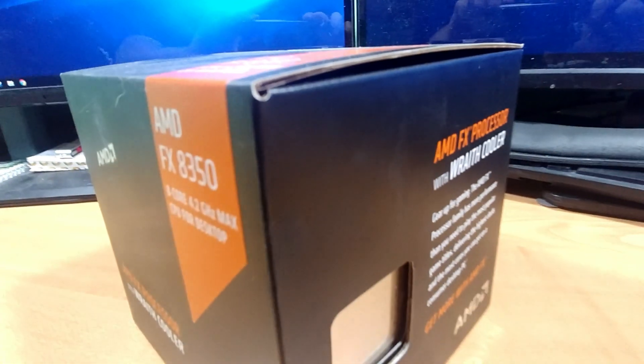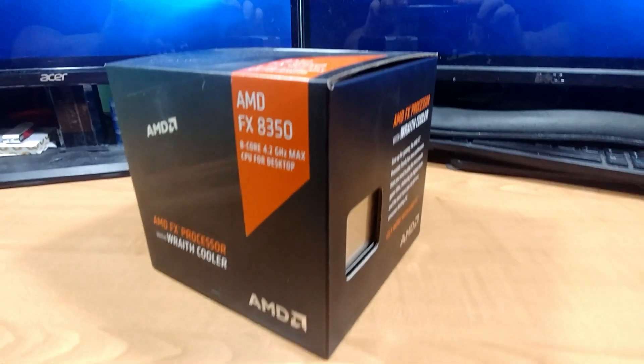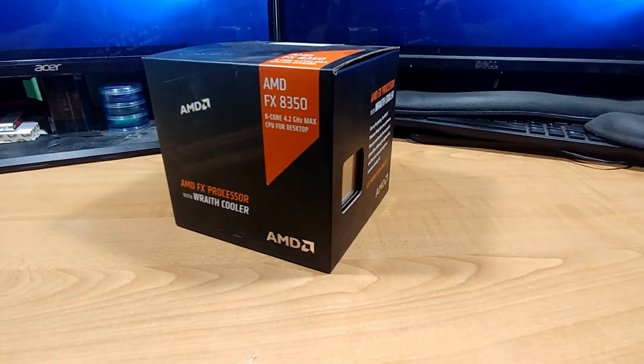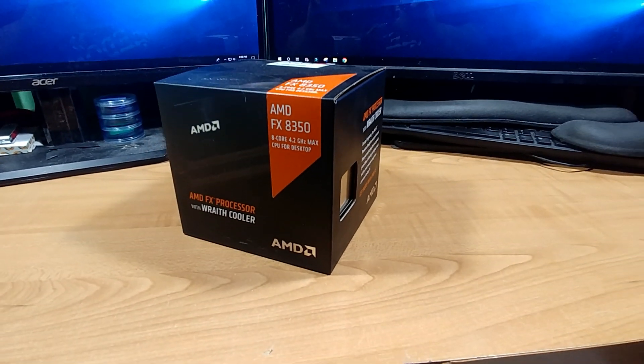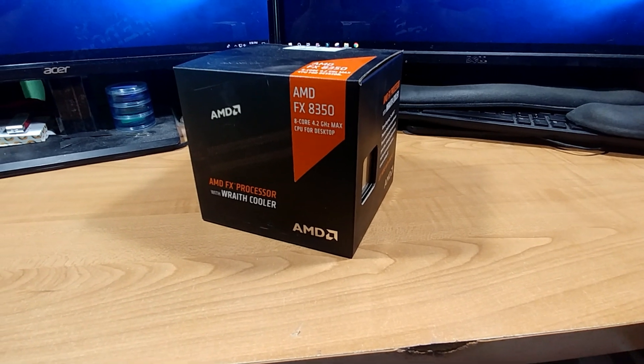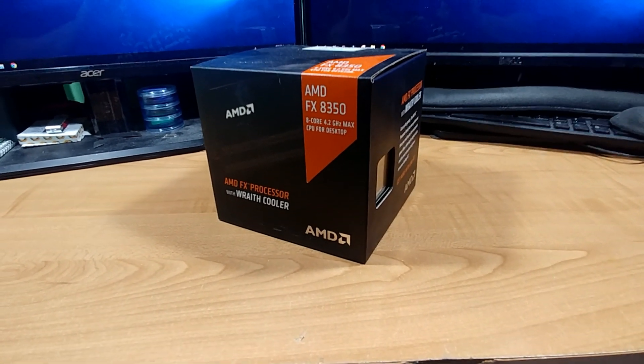Today we're going to be going over the basics on replacing a PC processor as I upgrade my processor from an AMD FX 4300 to an AMD FX 8350. Stay tuned!